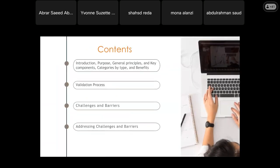The contents of my presentation: introduction, the purpose, the principles, components, the categories by type, and the benefits. Also, the validation process, the challenges and barriers, and how to address these challenges and barriers.